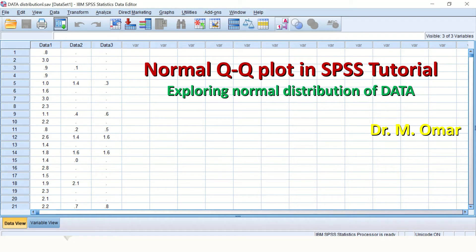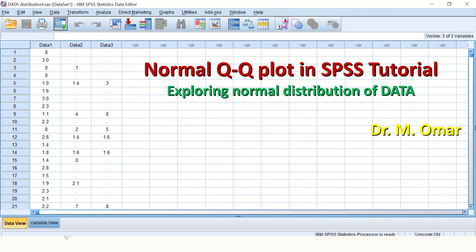Hi everyone, this is Dr. Omar. In this video clip, I will show you how to draw a normal Q-Q plot in SPSS and how to explore your data and determine whether your data are normally distributed or not.